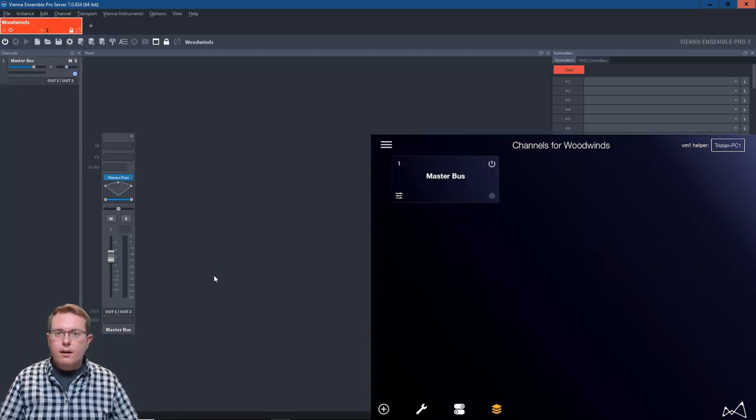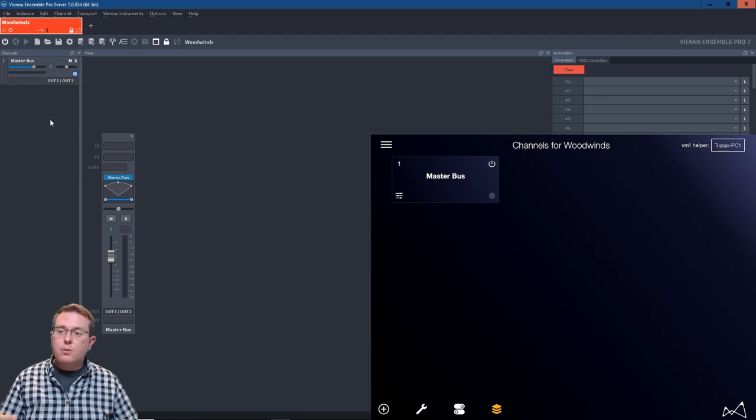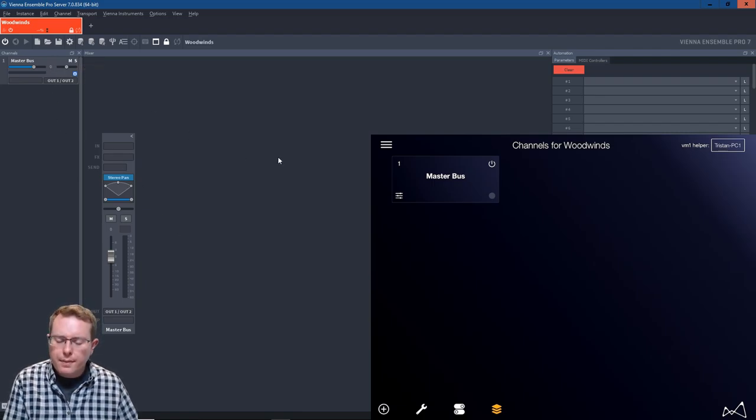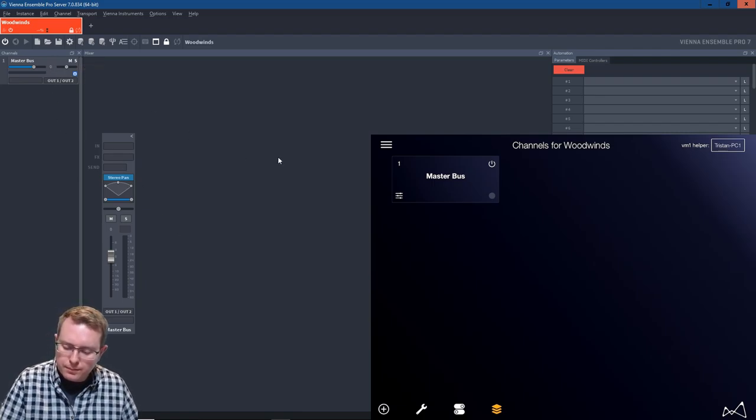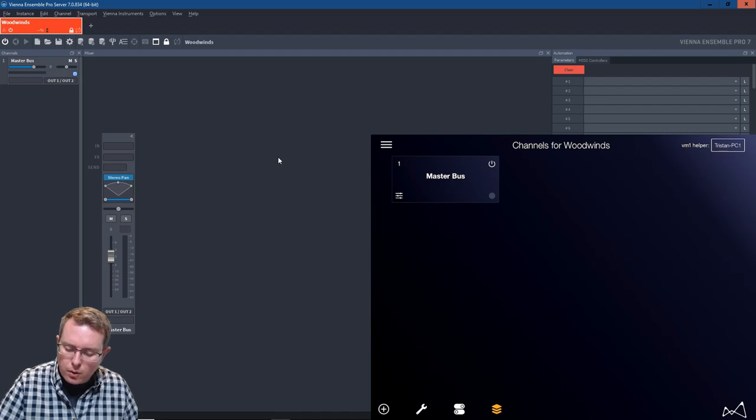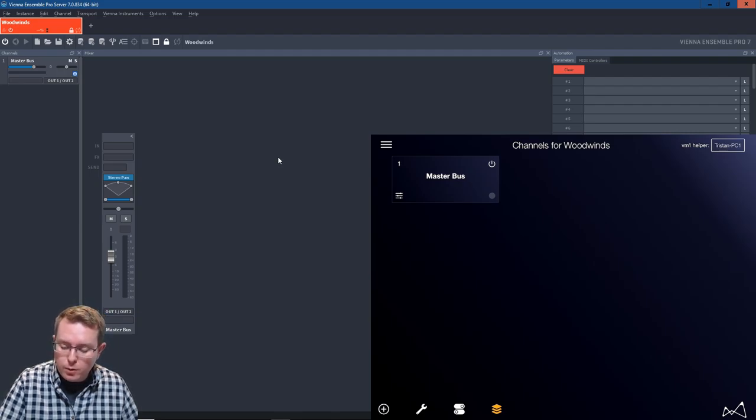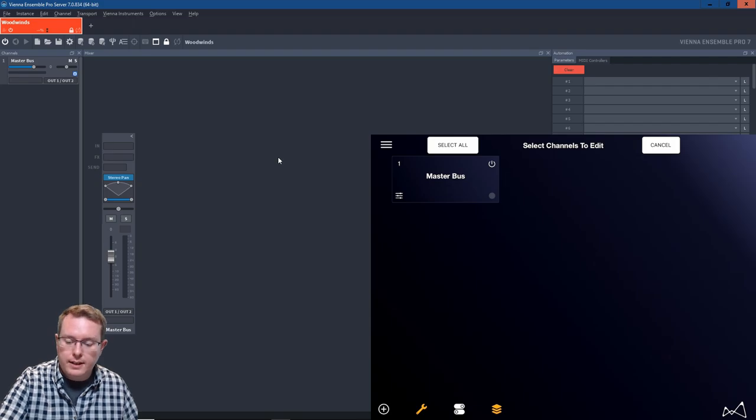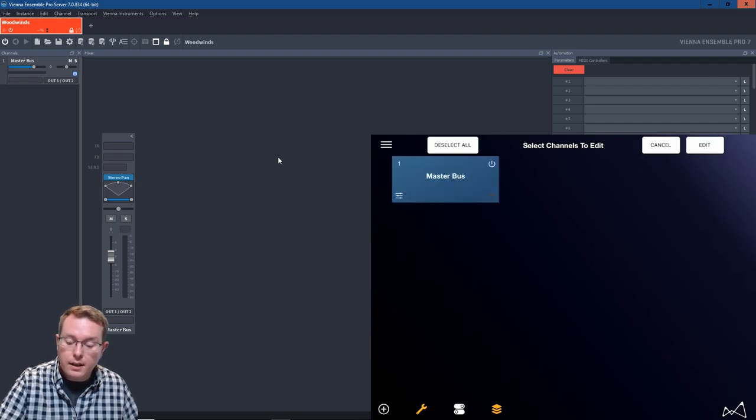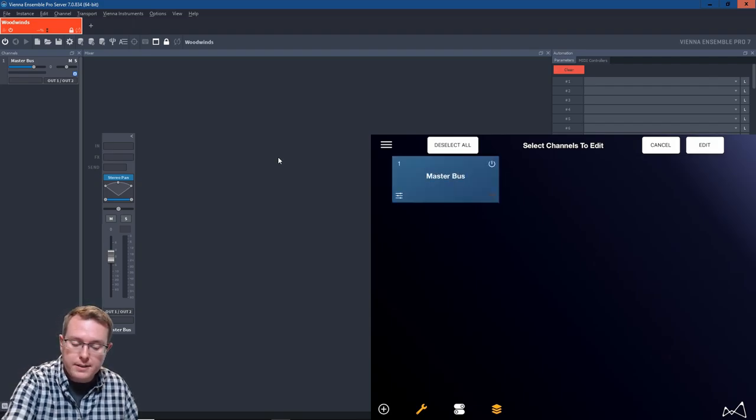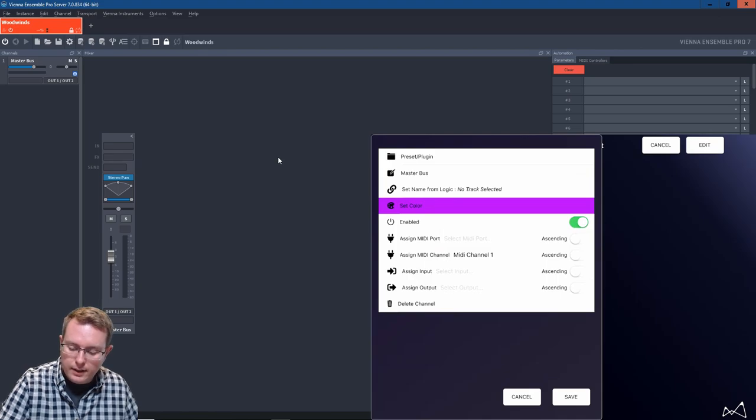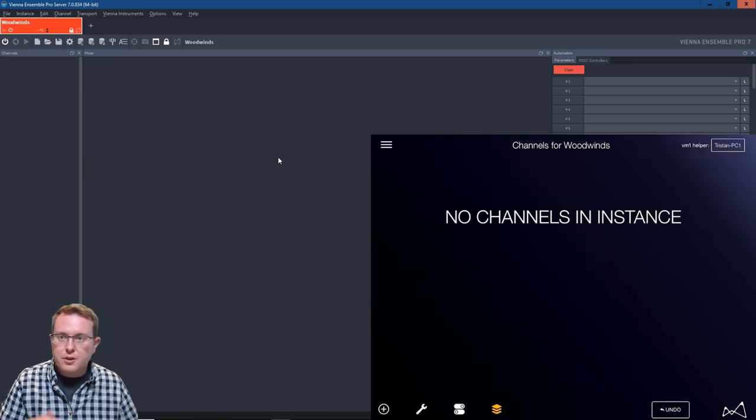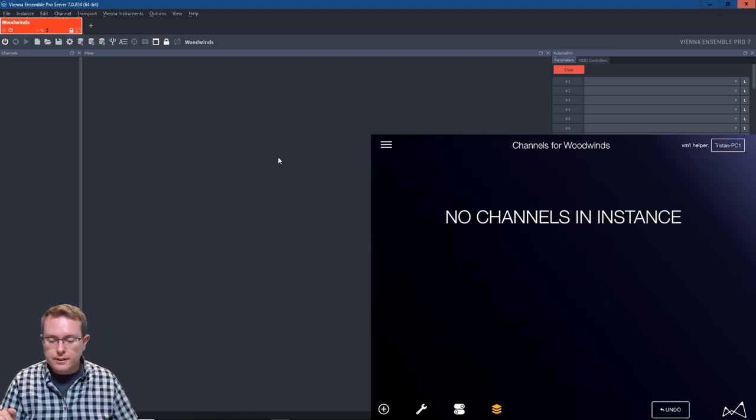As is default with Vienna Ensemble Pro it creates a master bus. I don't want that. So I'm going to the next button which is a wrench. I'm going to select that, select the instance, select the channel in this instance, edit and delete. And just like that I've deleted the channel.